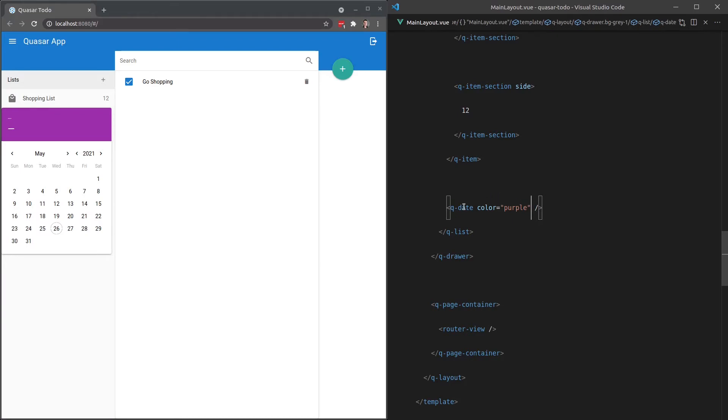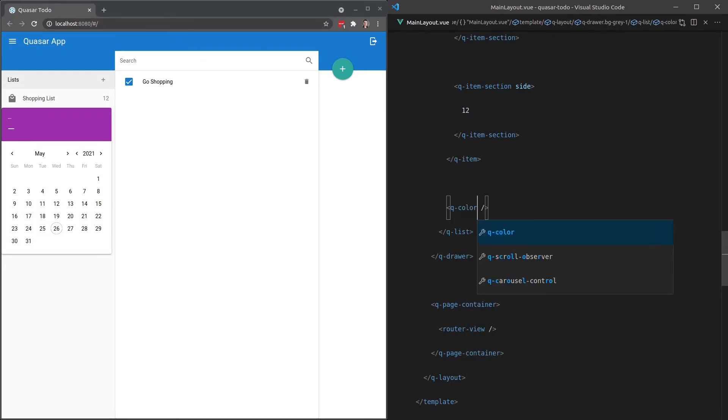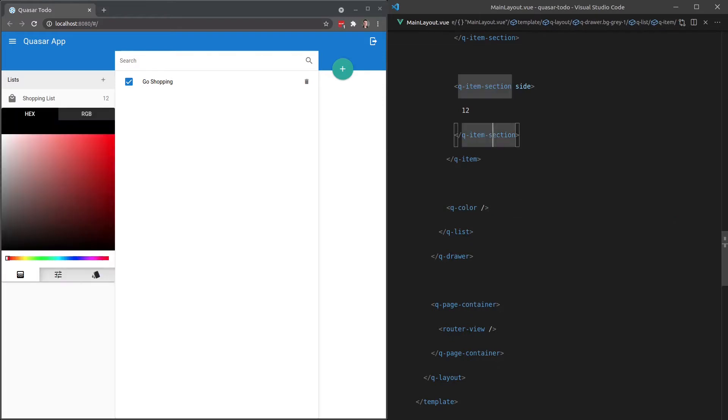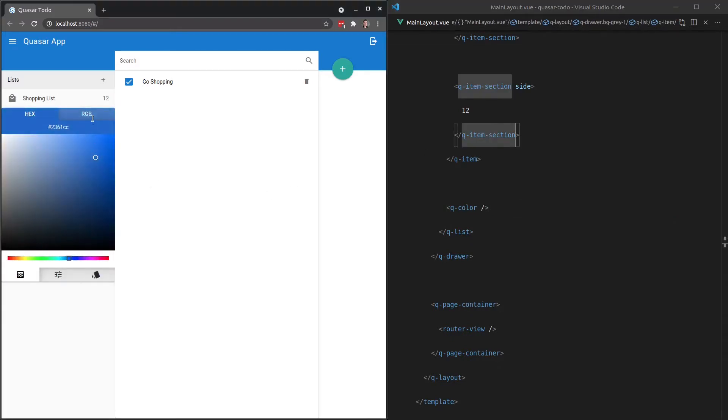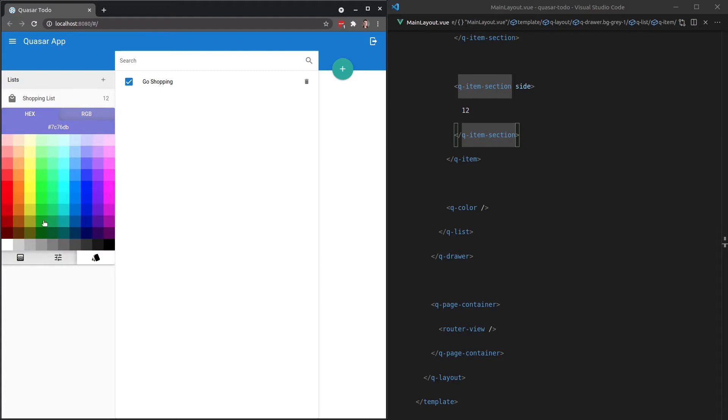And since we're on the topic of components, we also have a color component as well, which allows you to very easily select a color and model a piece of data that will then give you whatever color you've selected within here. So this is really cool.